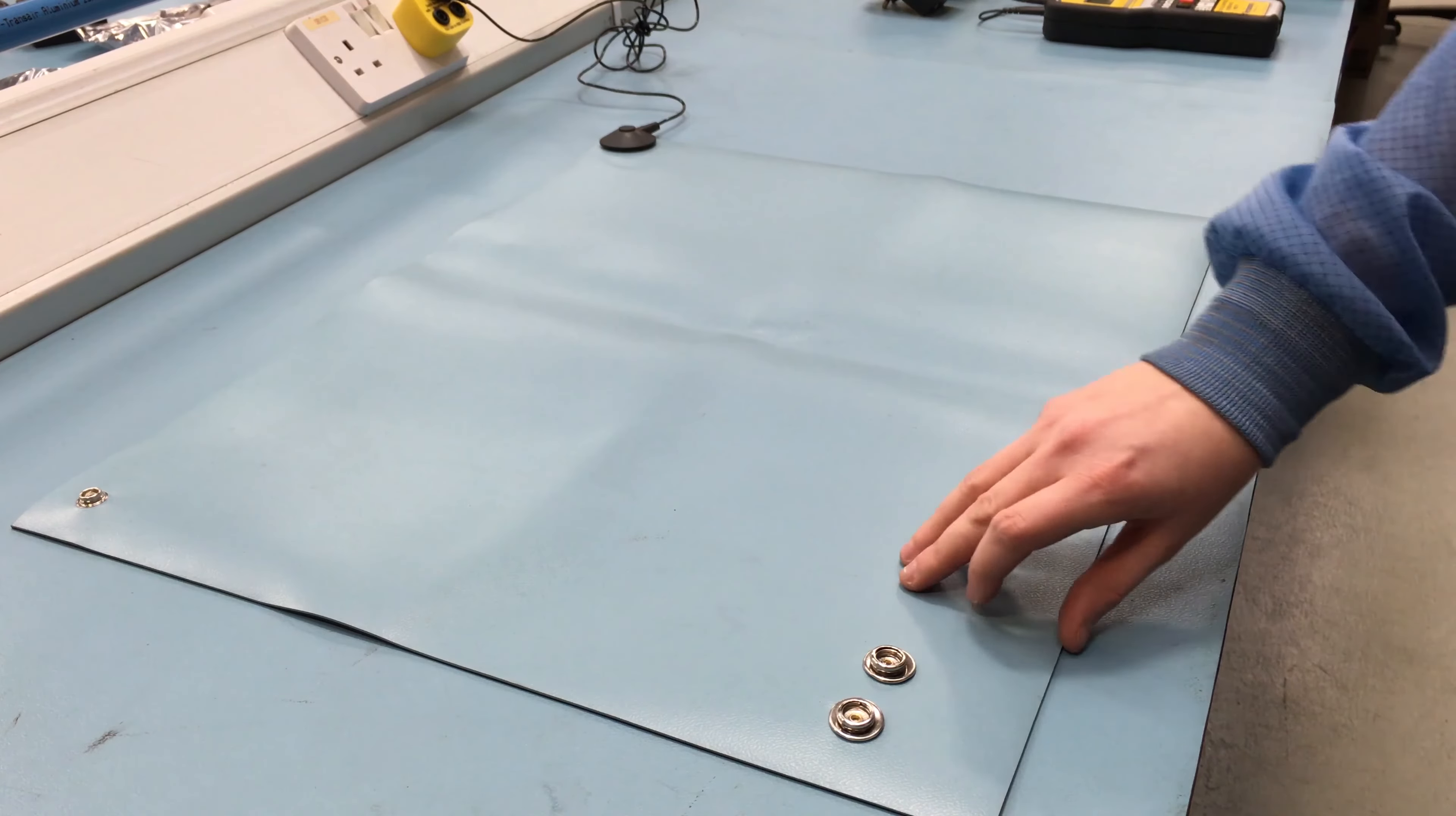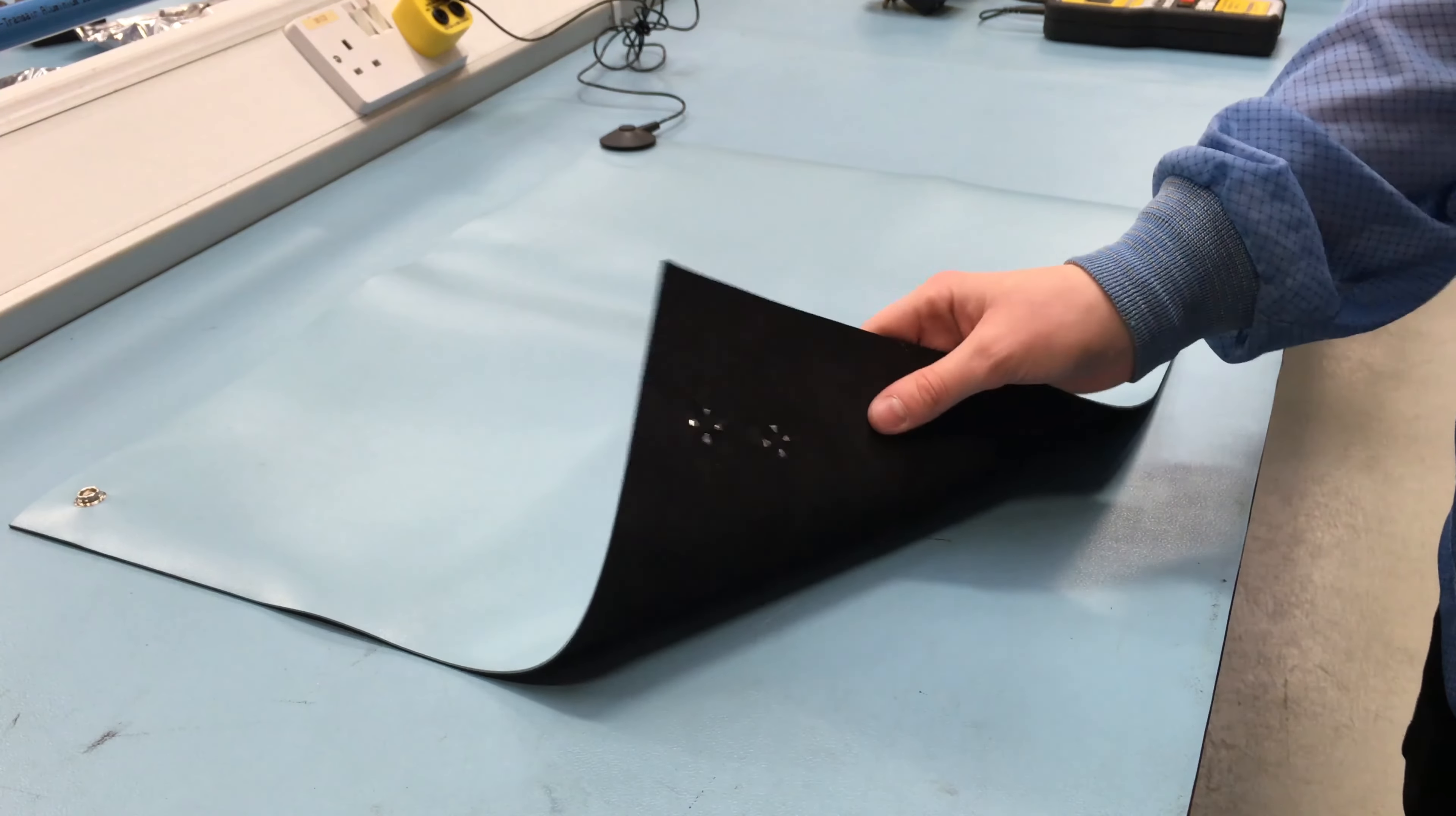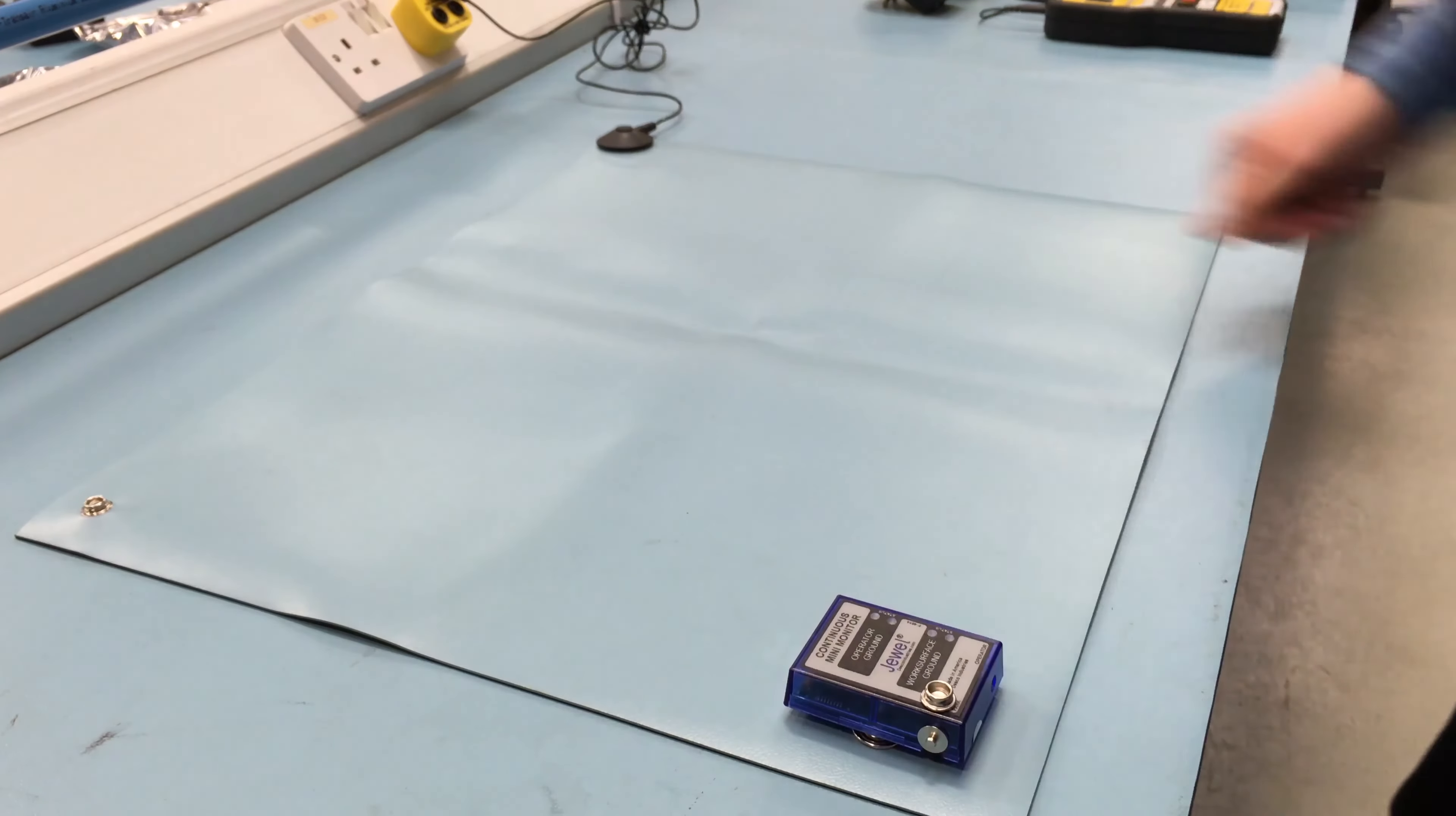When installing the snap studs, ensure that they are pierced all the way through both the dissipative and conductive layer as you can see here. Once the snap studs are installed on the surface, connect the dual mini monitor.